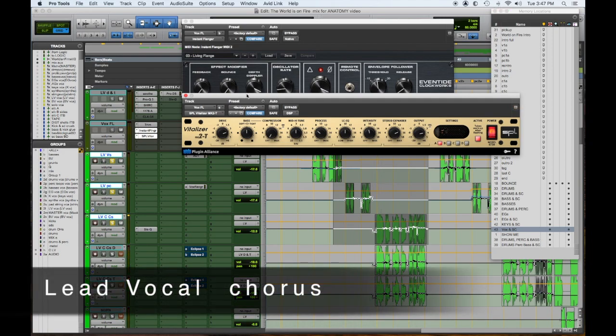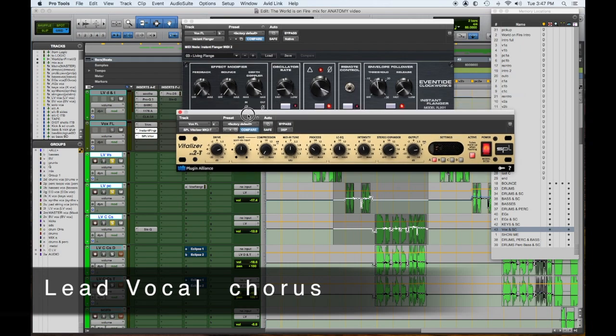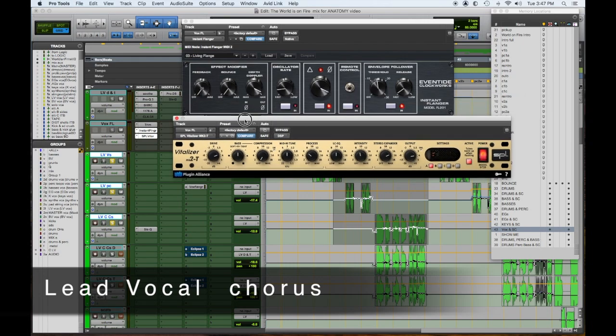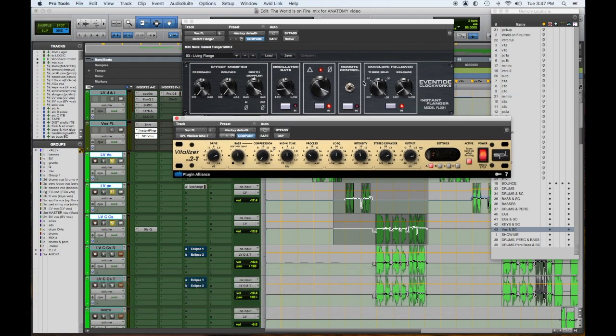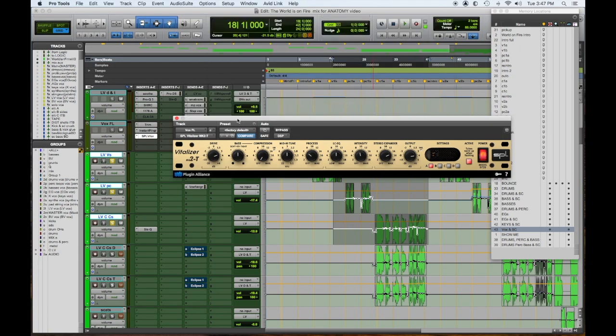So I wanted the pre-chorus to be a little mysterious and have a little warble to it, so I added this great Instant Flanger. And I put the SPL Vitalizer on to give it some width.